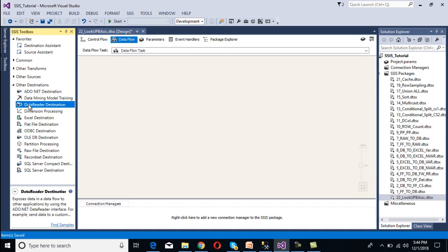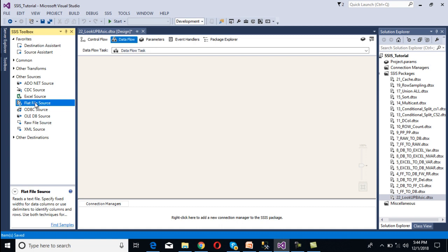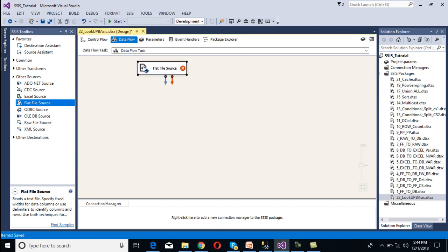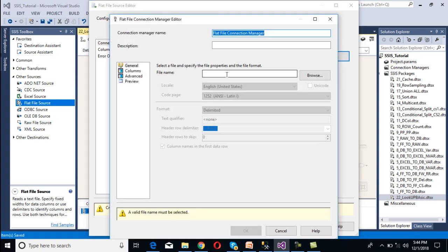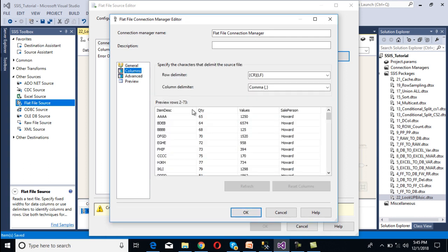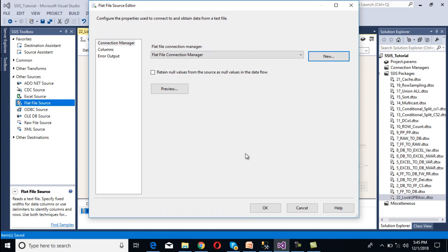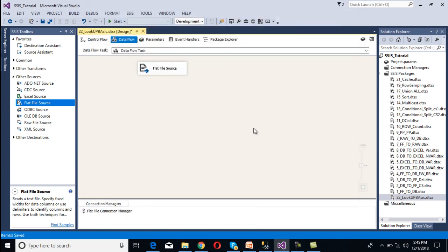Inside the data flow panel we need to configure our source transformation and destination. Our source is a flat file source, so we drag and drop the flat file source and double-click on it. We need to select our flat file connection manager — since we don't have one yet, click New. We browse and select our file and click Open. Going to Columns, we can see item description, quantity, value, and sale percent — all four columns are available. Click OK to confirm source configuration.